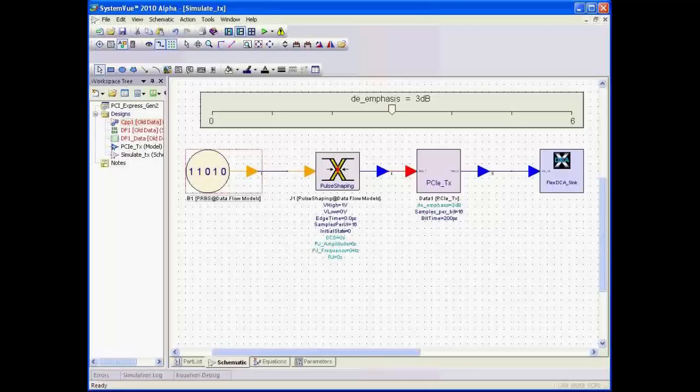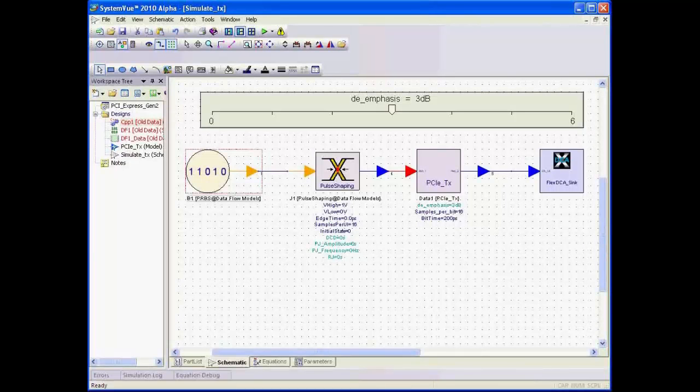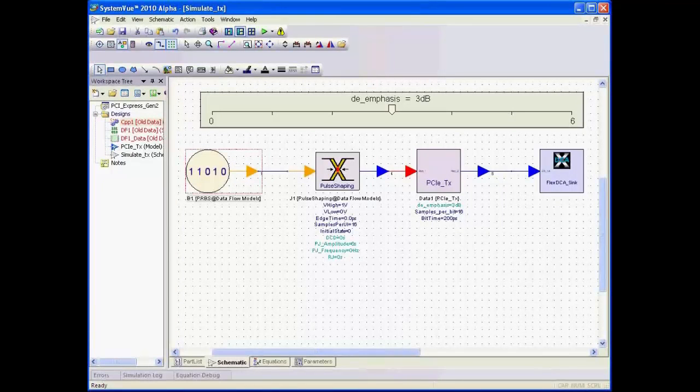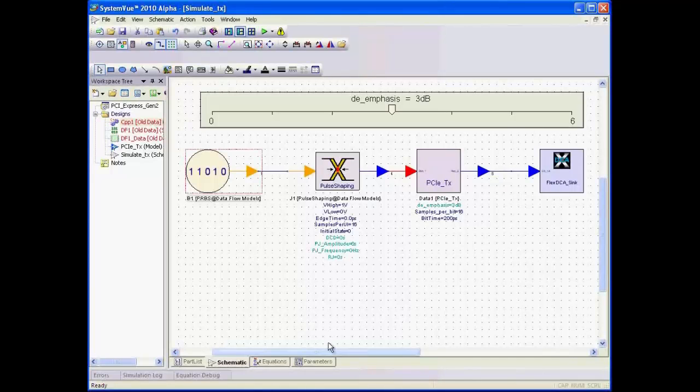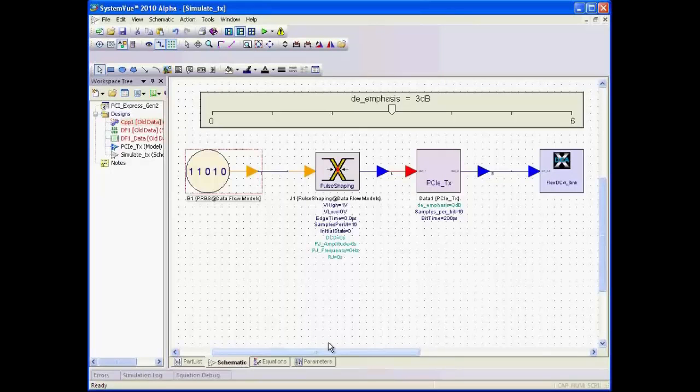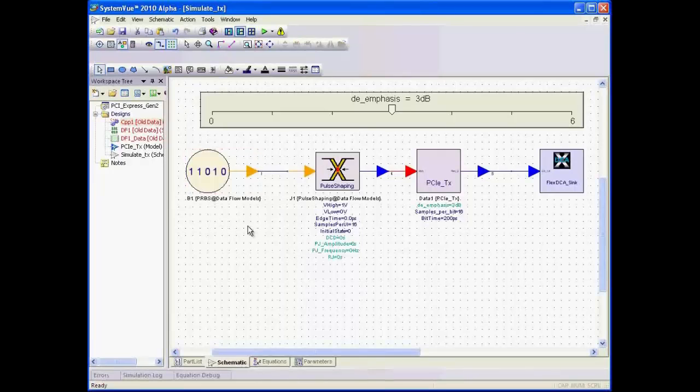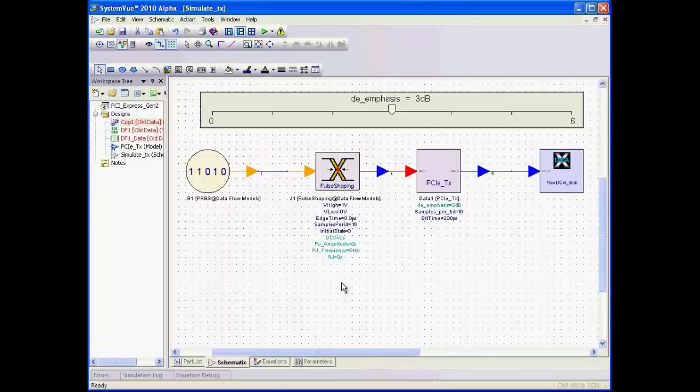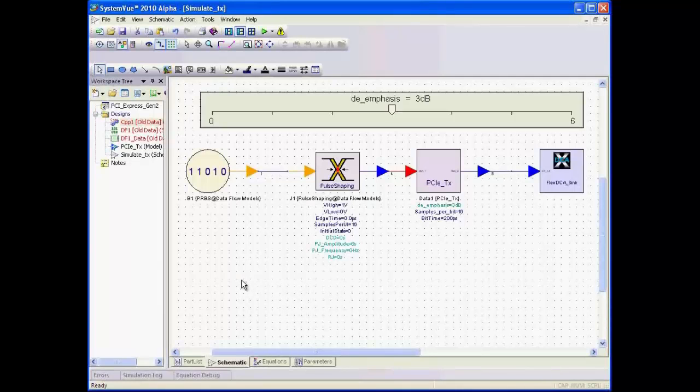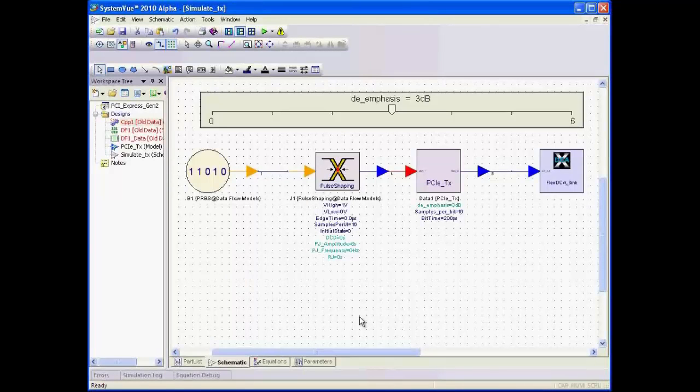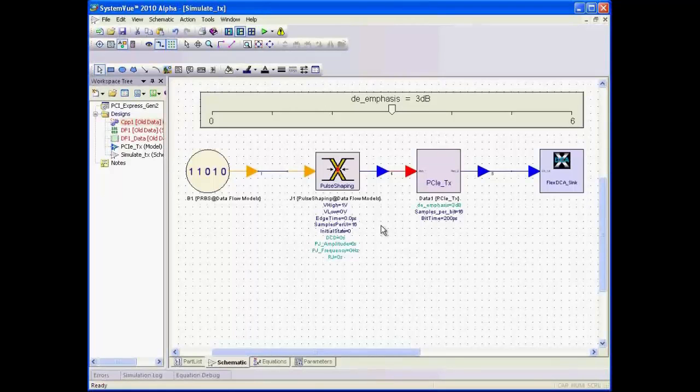Here I've opened the PCI Express Generation 2 example that is shipped with the product. We're looking at the top-level schematic, and in this schematic we have pseudorandom bits going into a pulse shaping component. This component takes the bits and creates a bit waveform with a user-specified number of samples per unit interval.